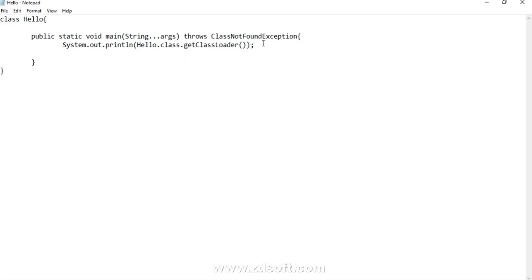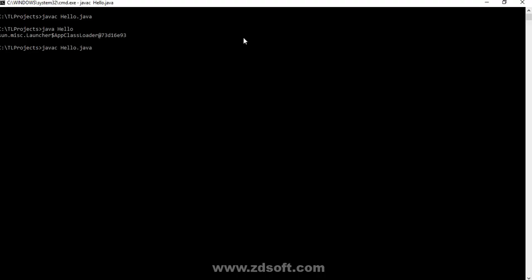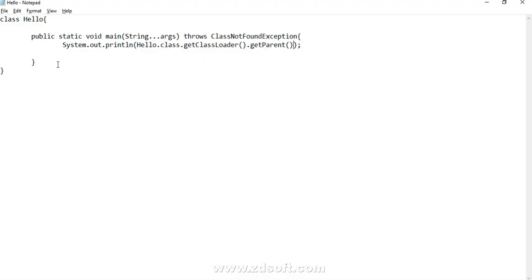If we want to get the reference of the extension class loader, there is another API which is getParent(). We know that the extension class loader is the parent of the application class loader, so we should get the reference of the extension class loader. This is the reference of the extension class loader. Now, what if we want to get the reference of the bootstrap class loader? We can't, because the implementation of the bootstrap loader is not provided by Java — it is a native implementation in C/C++.